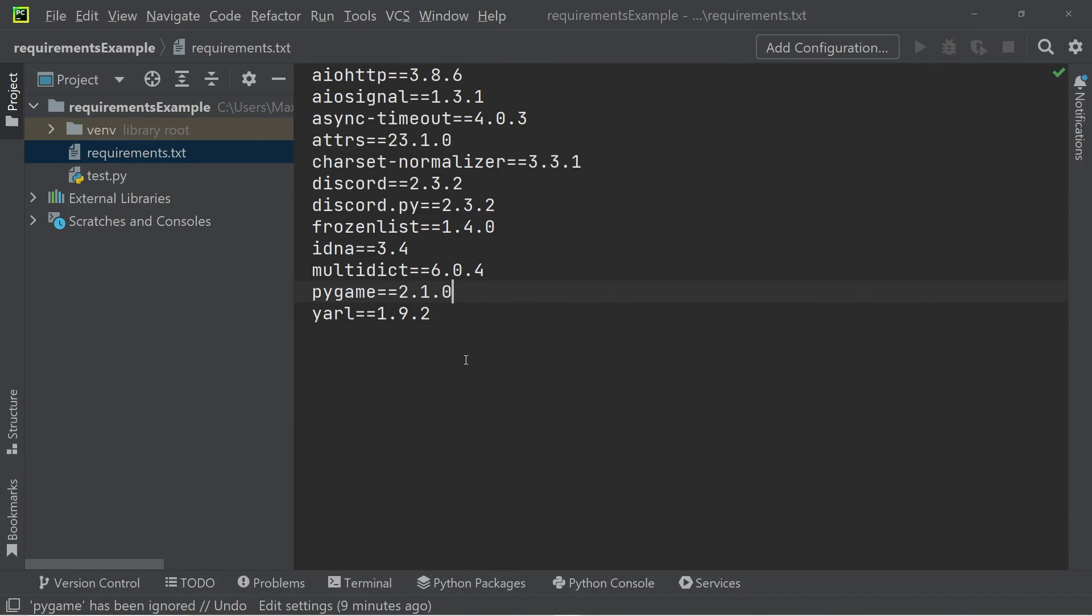That is super convenient, because this will allow anyone to install all the modules you have used in your project.